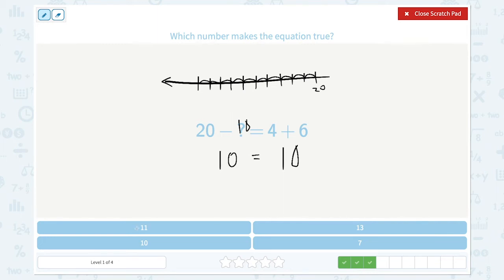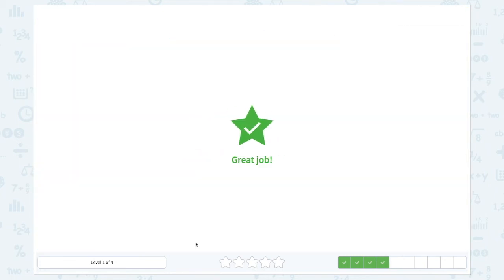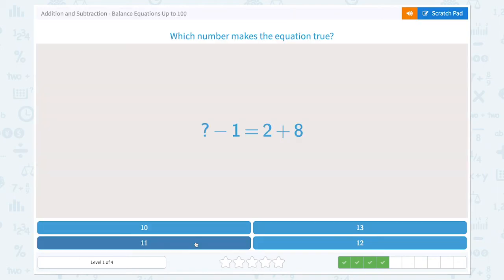It's not 11 or 13 — 10 makes the equation true. Let's click 10. Great job!